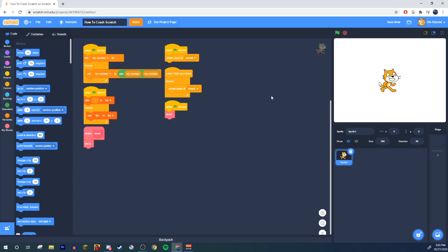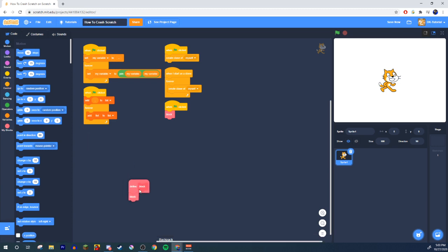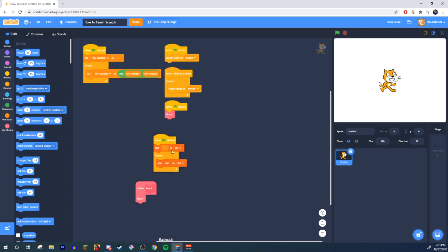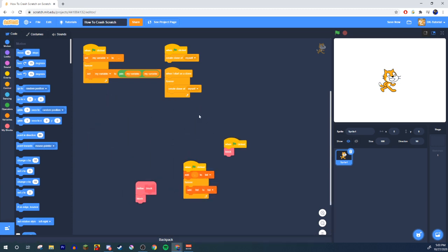Here's how you could actually get your Scratch to literally crash, to just be demolished. Alright, so I have a few different methods. Let's run through the first one.